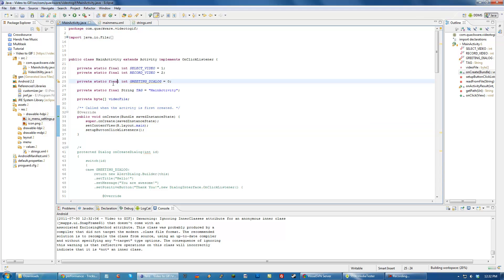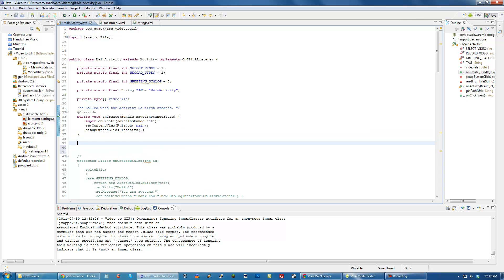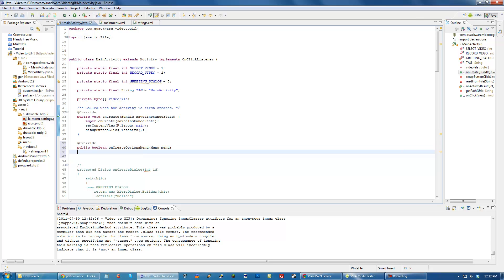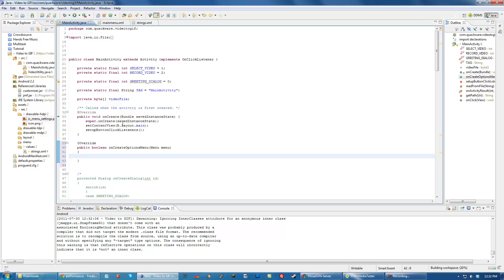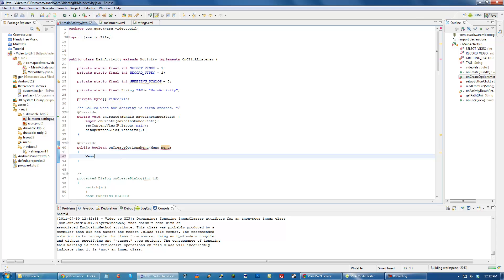We have to create two methods. One method has to create the menu, and the other has to handle any clicks on the menu. Our first method is called onCreateOptionsMenu, and it gets passed in a menu object. Since the menu is currently in XML, we have to inflate it into a view.